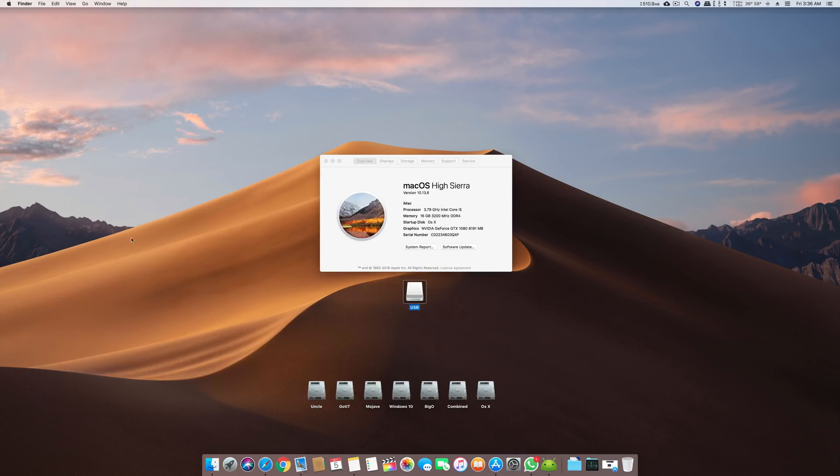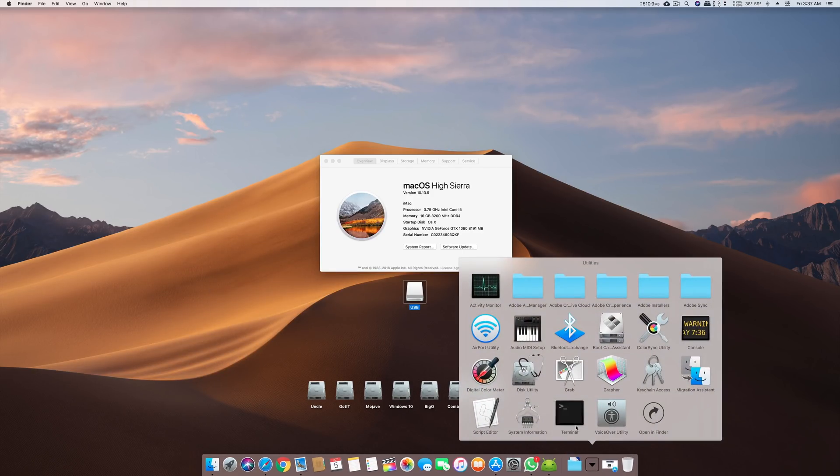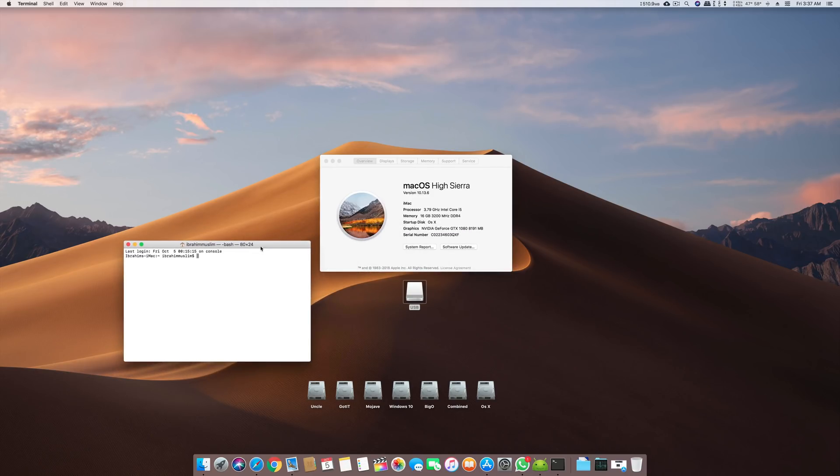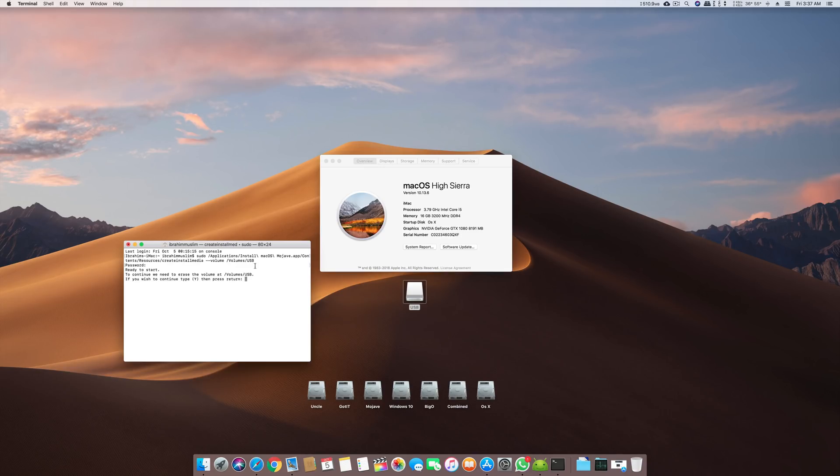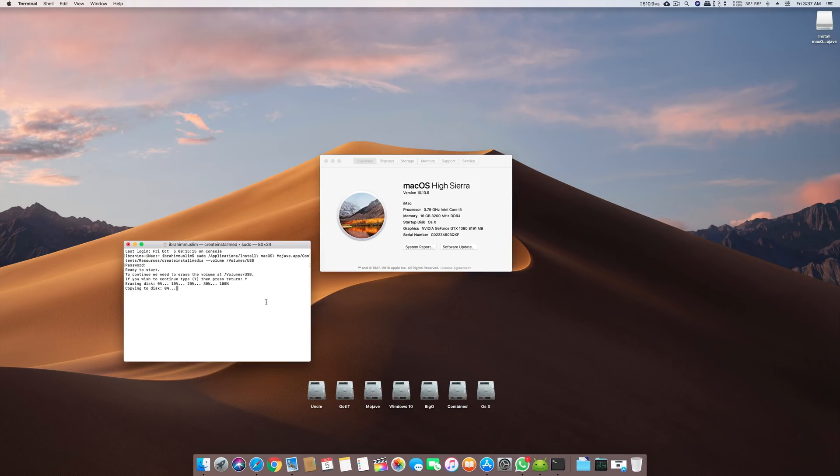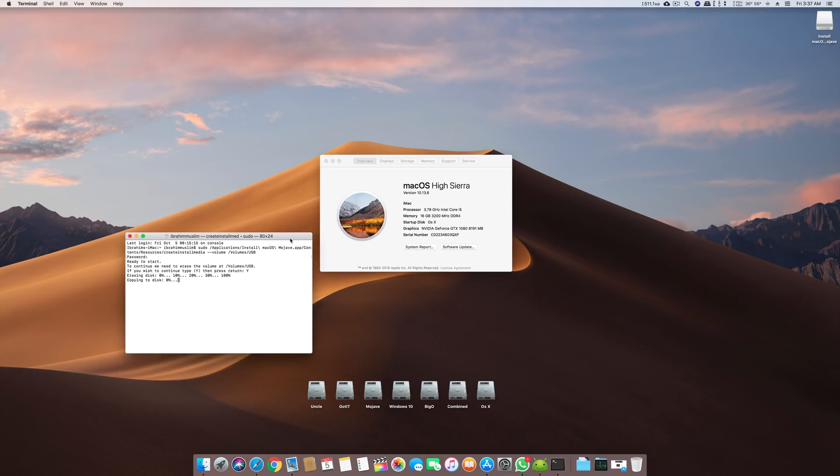We will close our notepad and in terminal we will write our code and press enter. We will write our password which is super secret. Now it asks me if I want to format the drive. We will say yes and basically it will repeat that step which I did, but it will just format the USB. It is copying the data.